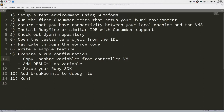Then we will proceed to check out the Uyuni project, the Uyuni repository, and we will navigate through the source code of the test using the IDE. Having that we will try a simple feature with just a few steps, so I will show you how you can develop using RubyMine — a feature with a browser on another screen so you can see the different actions that your test framework is doing on the browser.